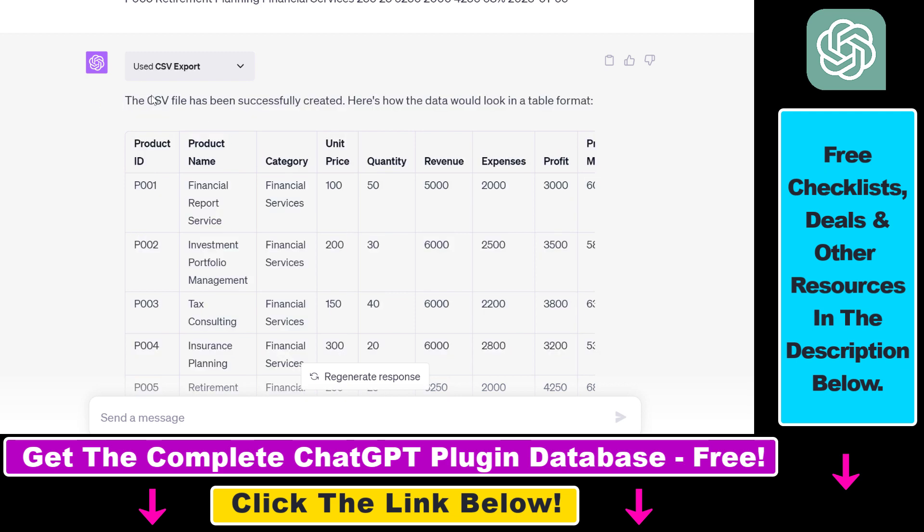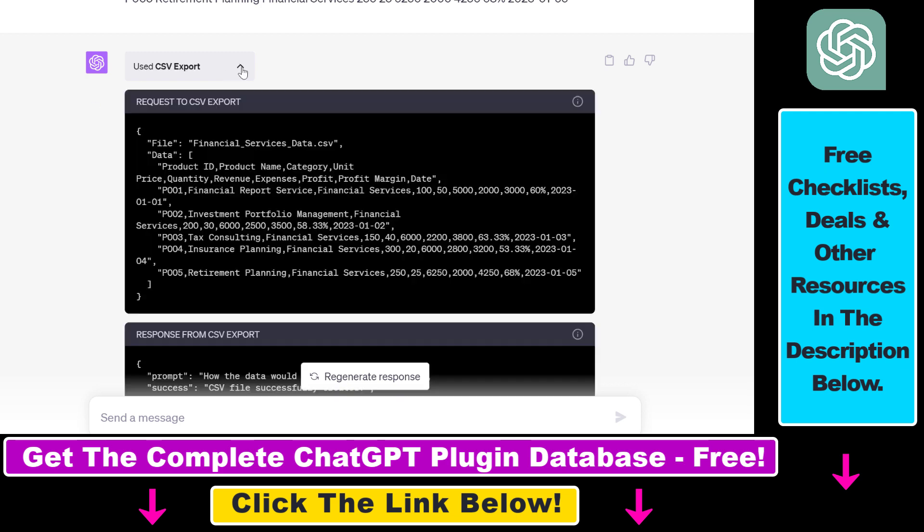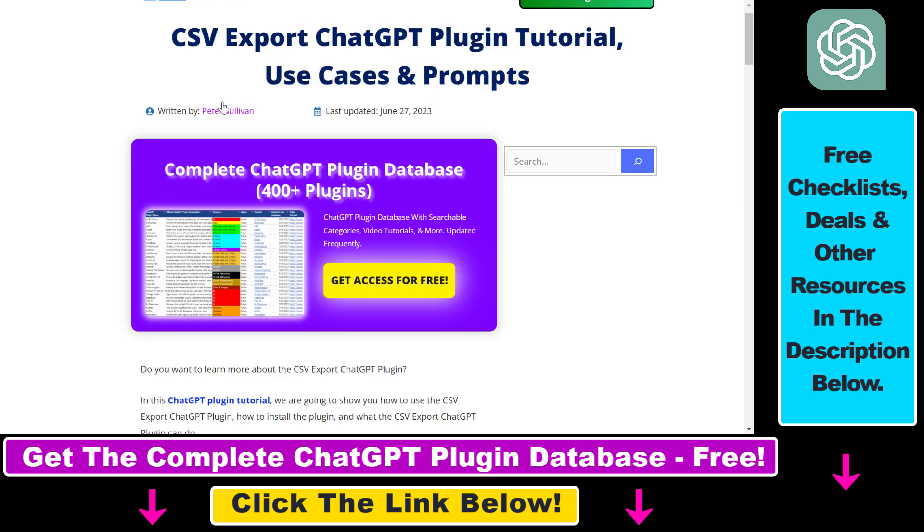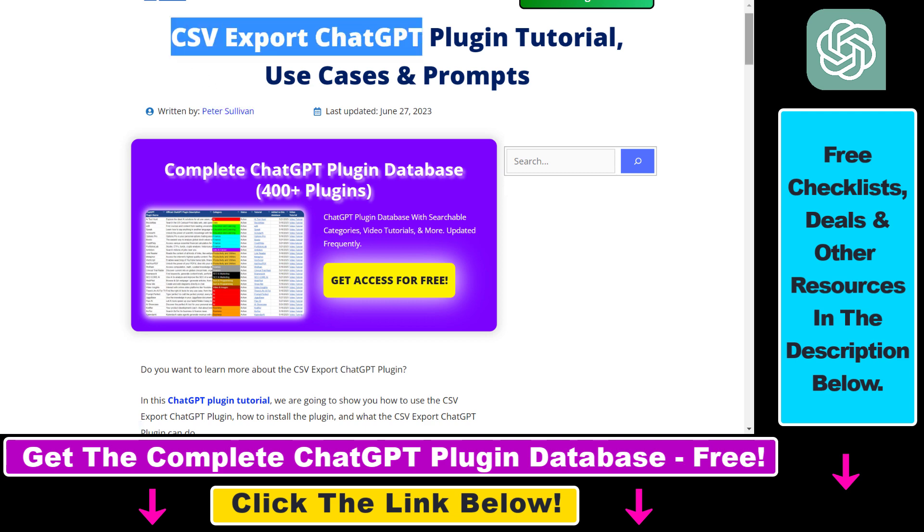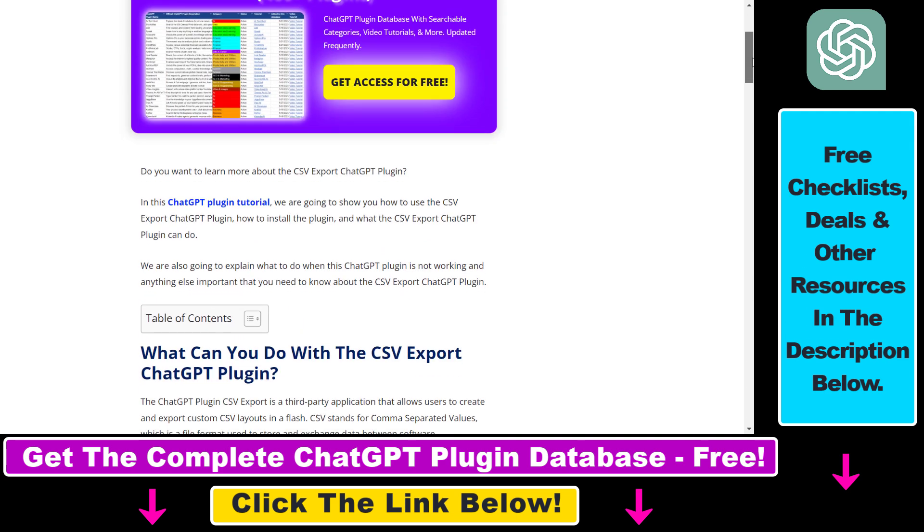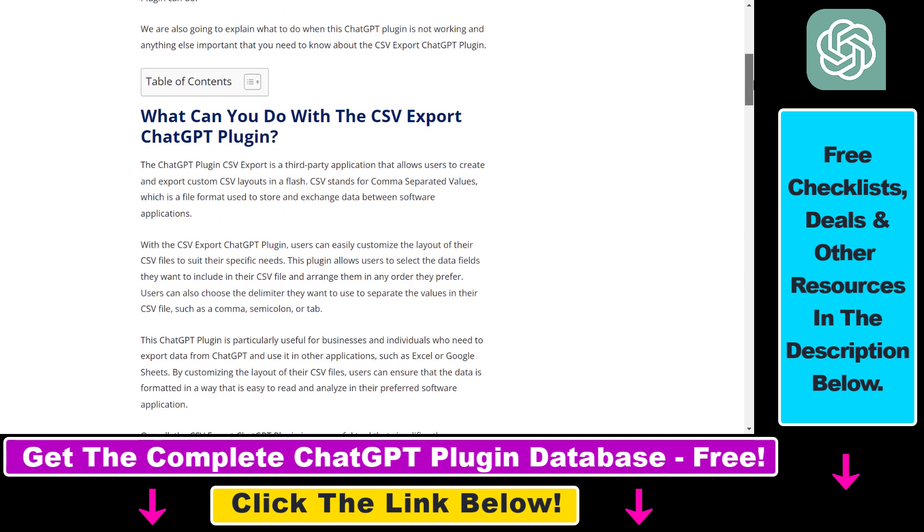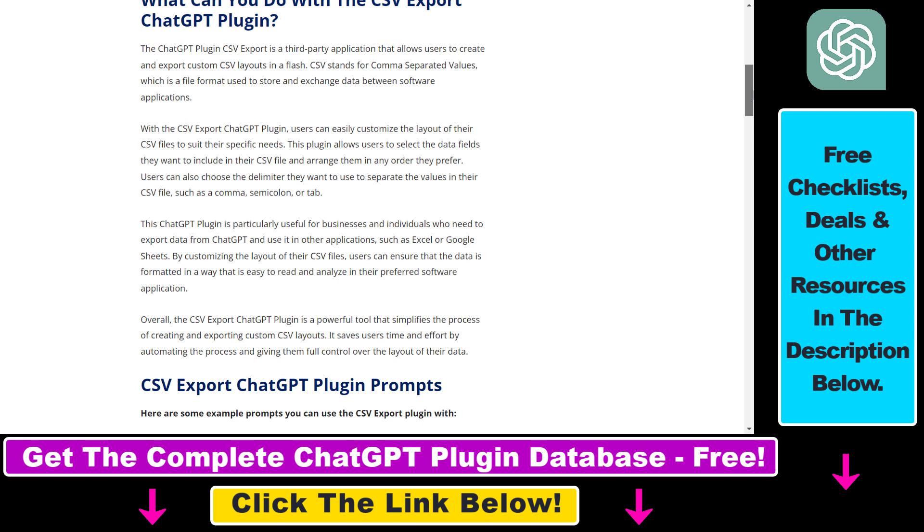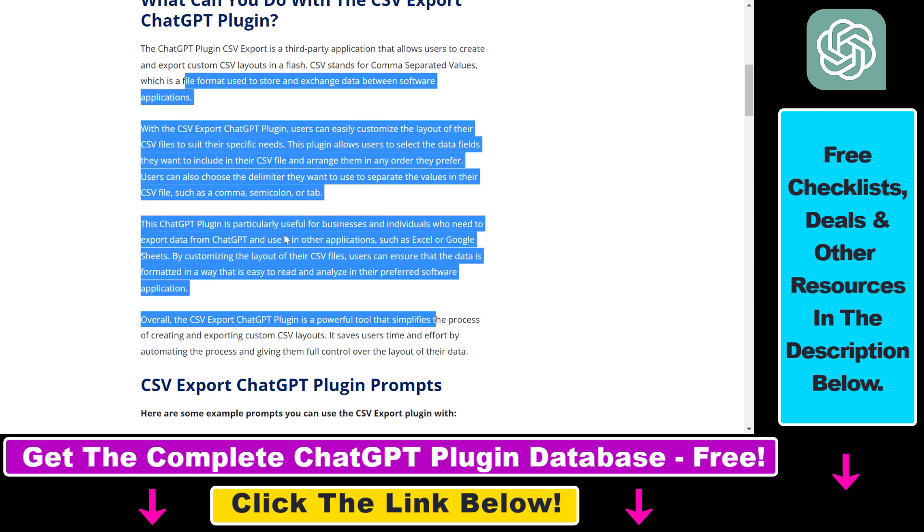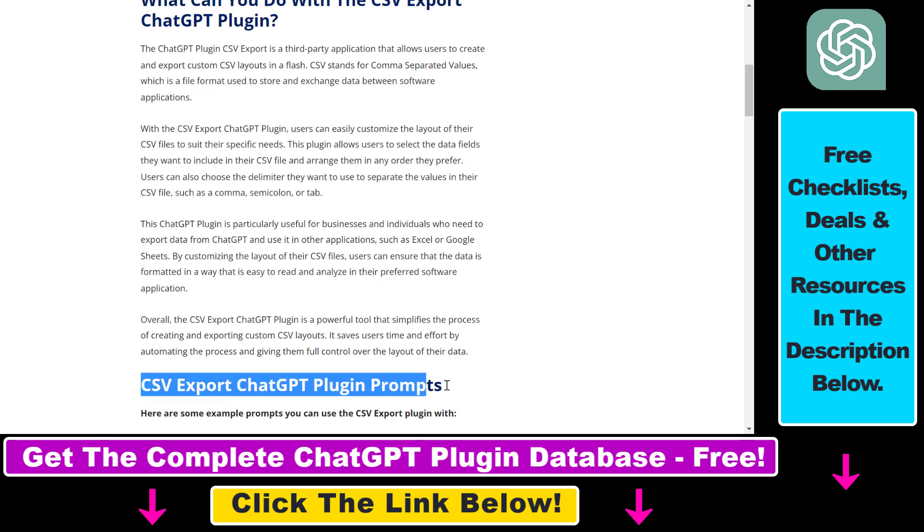As you can see, I have used this plugin here called CSV Export. If you are not familiar with this ChatGPT plugin, I have a full tutorial on this plugin on my website ryhex.com. In this article I share some of the best use cases of this plugin and also share some of the best CSV Export ChatGPT plugin prompts you can use this plugin with.